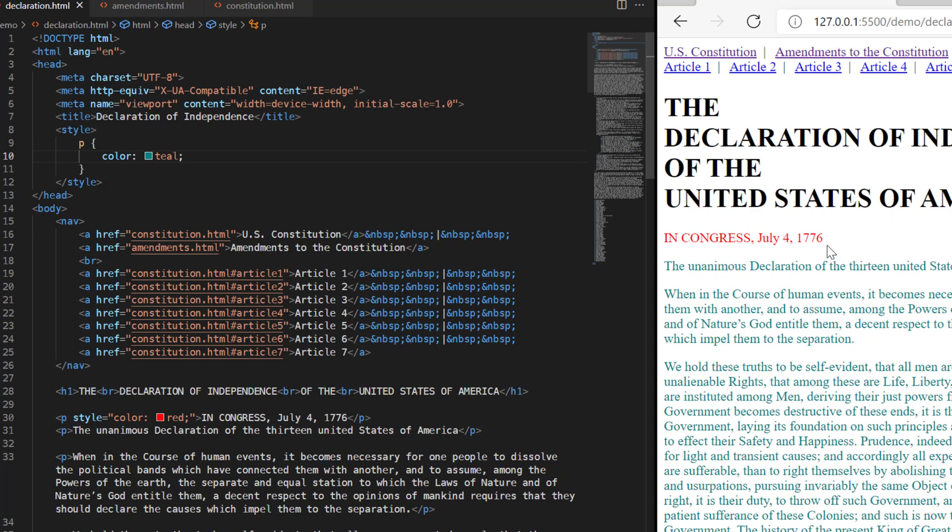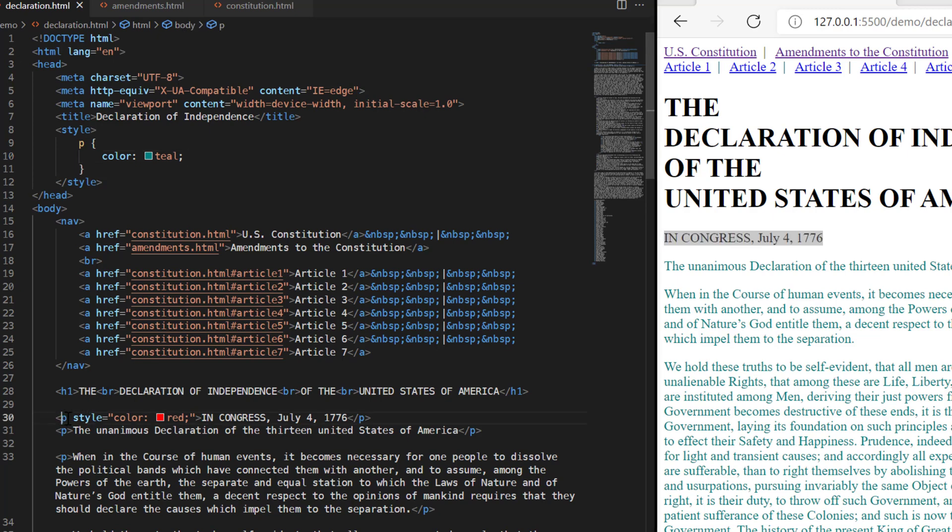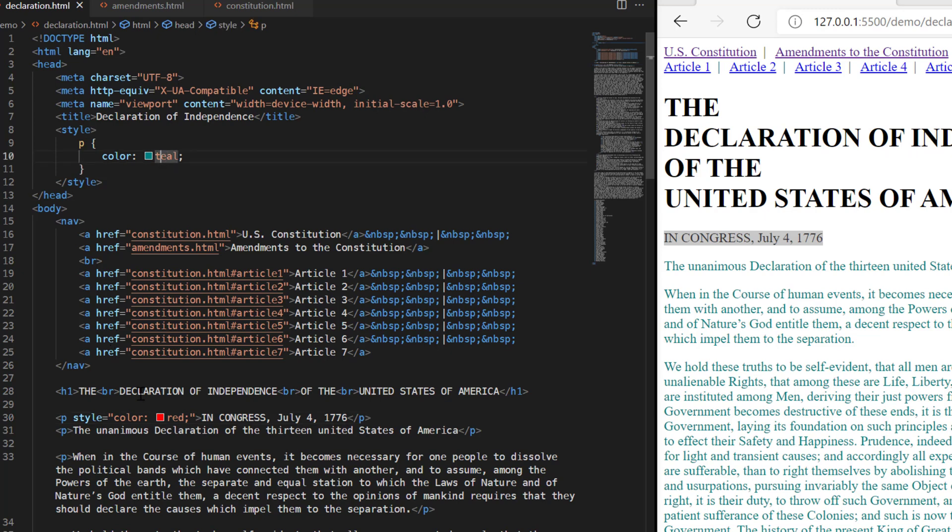So the question that we ask, first of all, is why did this first P tag content, the one here on line 30, which says P tag in Congress, July the 4th, 1776, why didn't it change to teal? Why did it stay red?